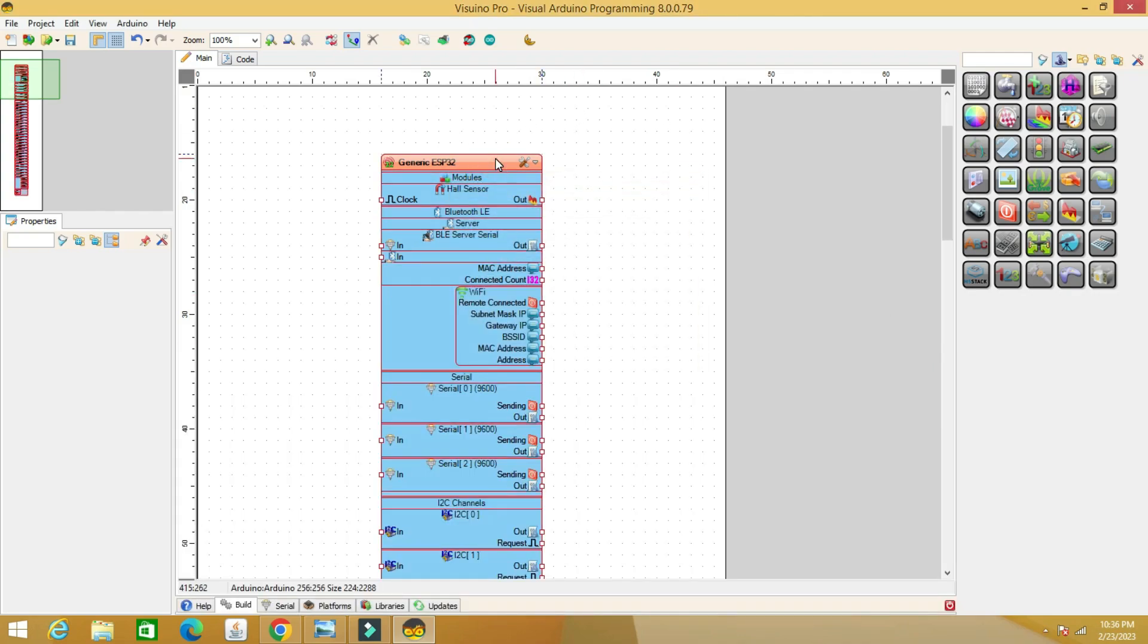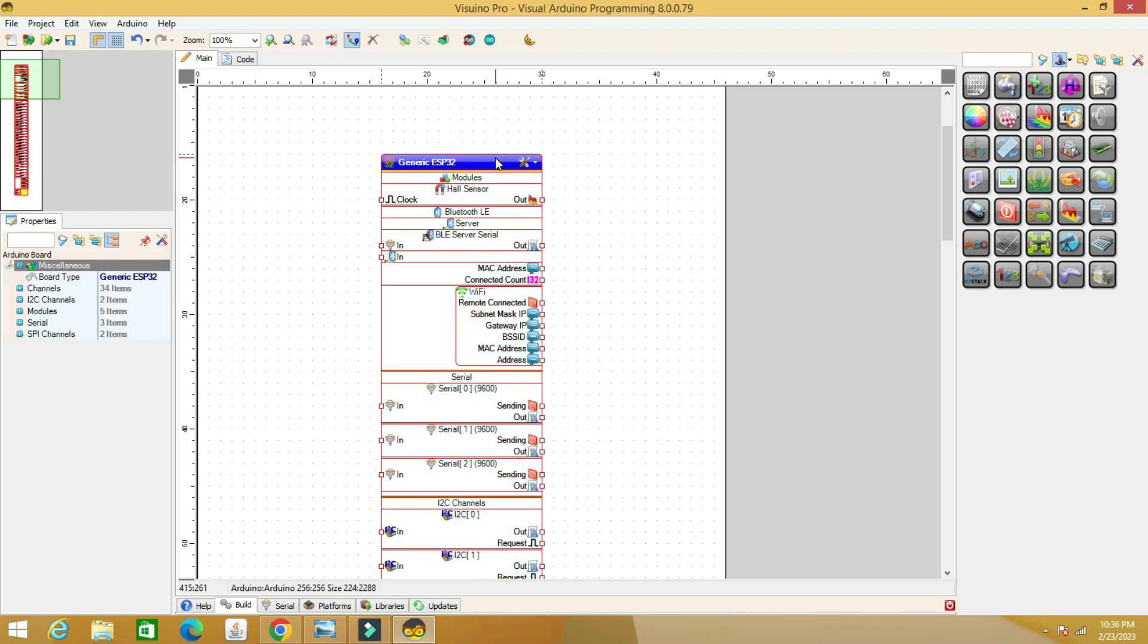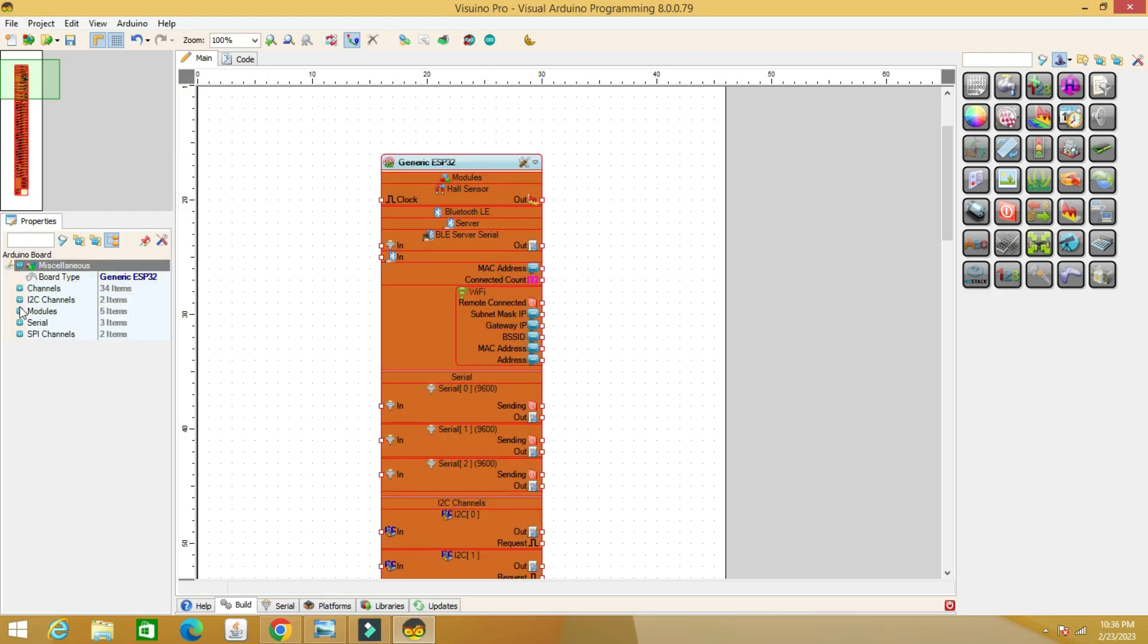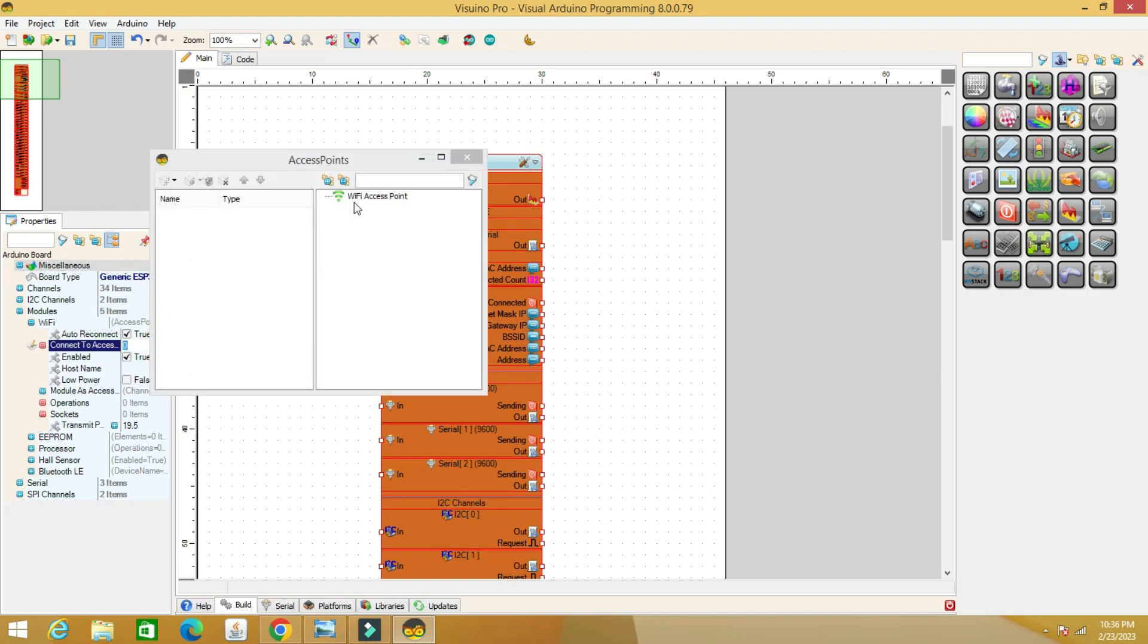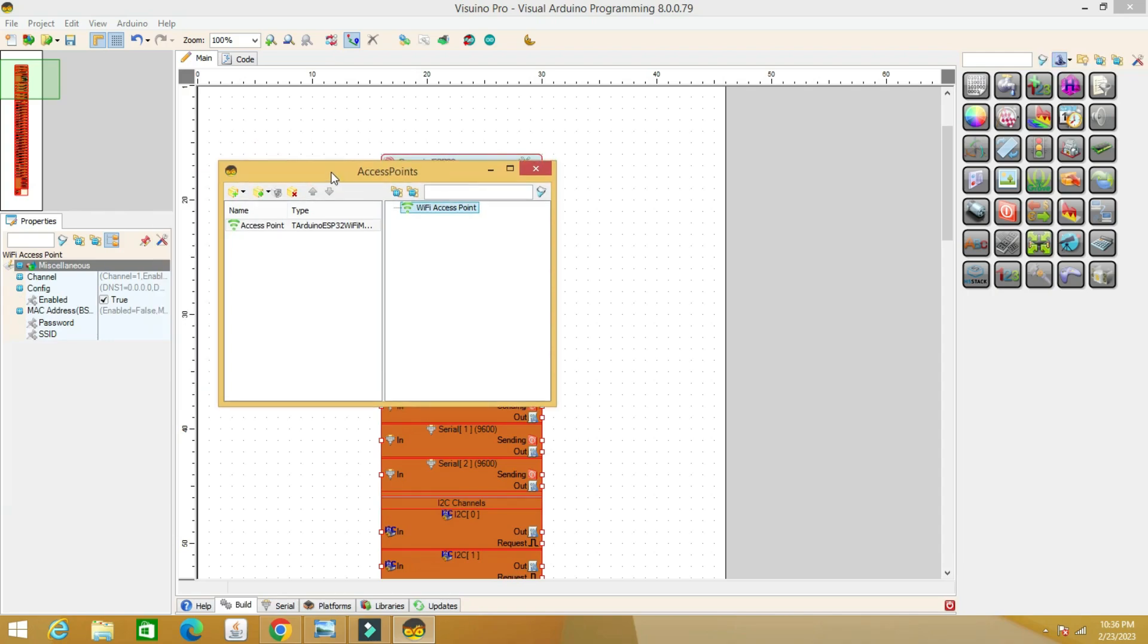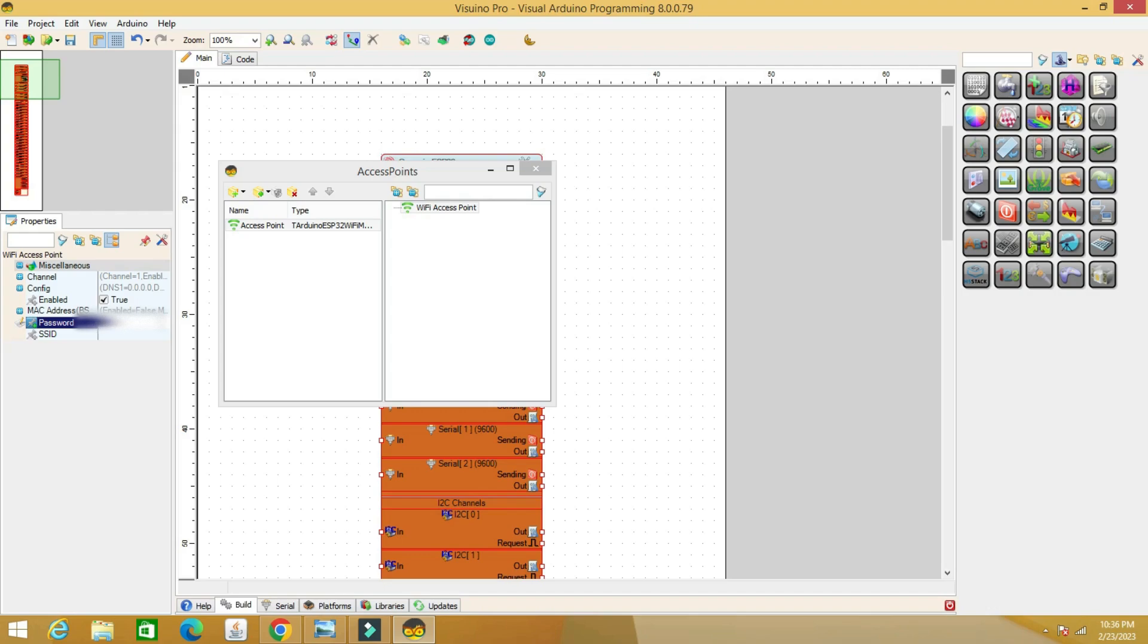The next step is to connect the board to our Wi-Fi network. Open the properties of the ESP32 board on the left and choose the Wi-Fi section. Choose an access point and drag it with the mouse to the left, then edit its properties. For the password, fill in the password of the Wi-Fi network you have, and enter the name exactly in the SSID section. SSID is the name of the network.